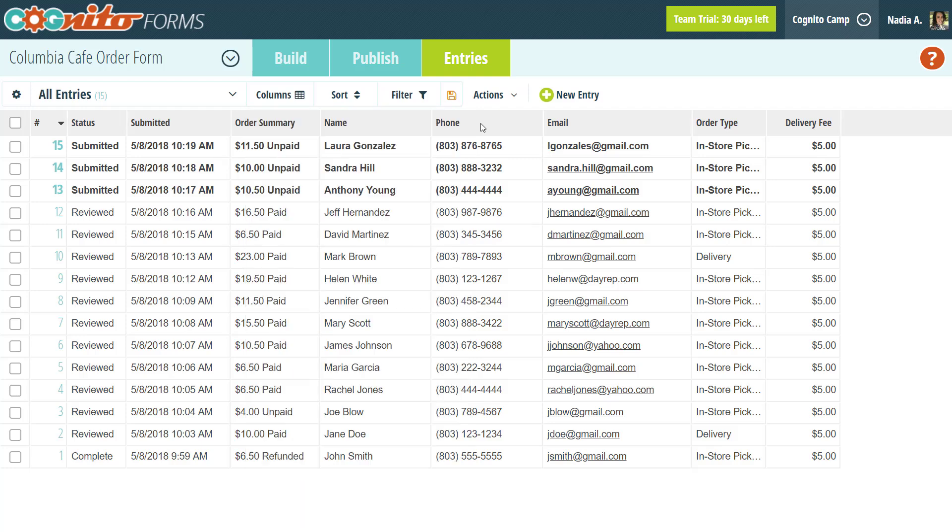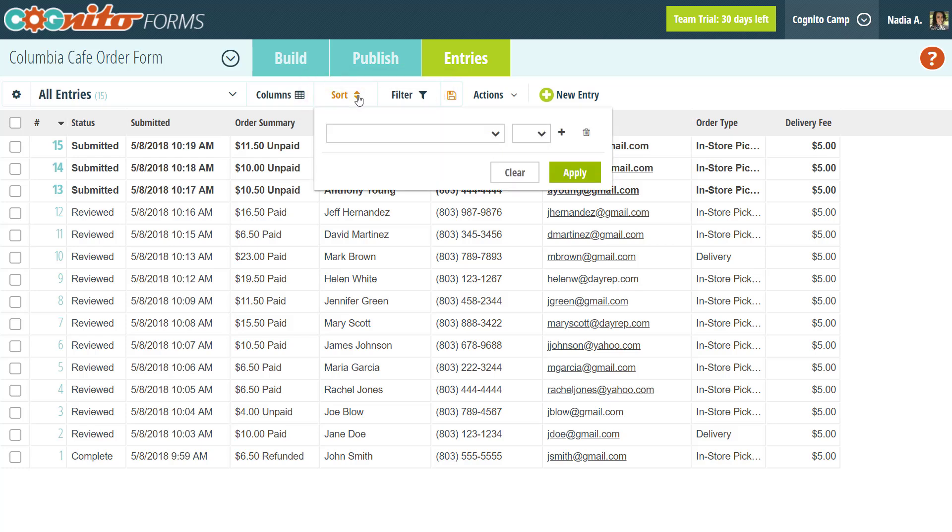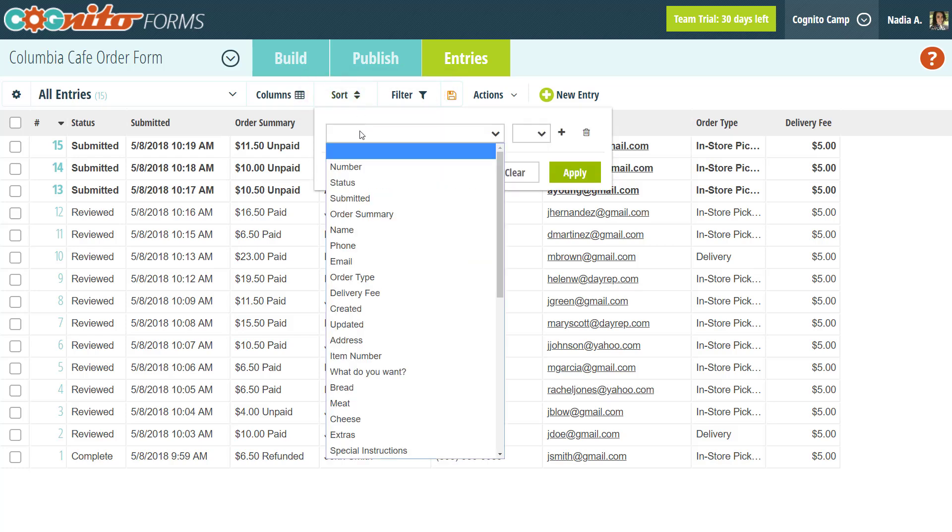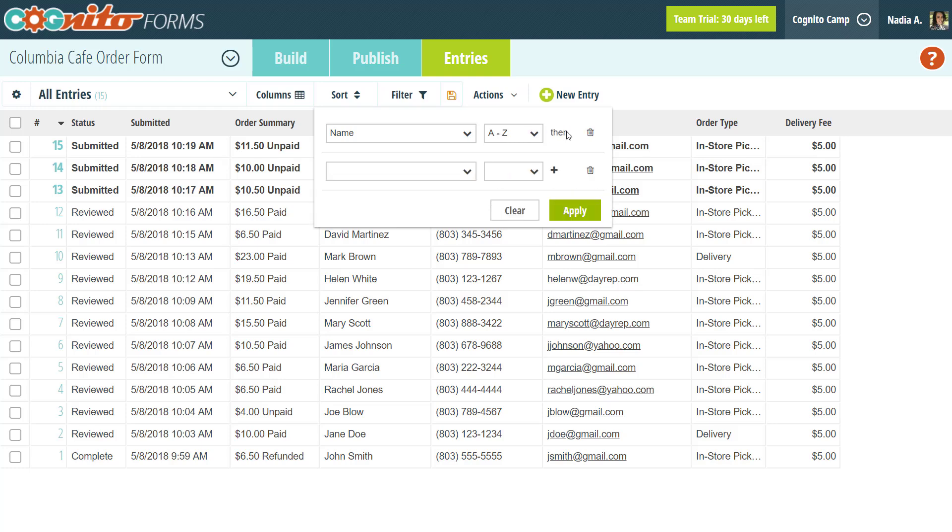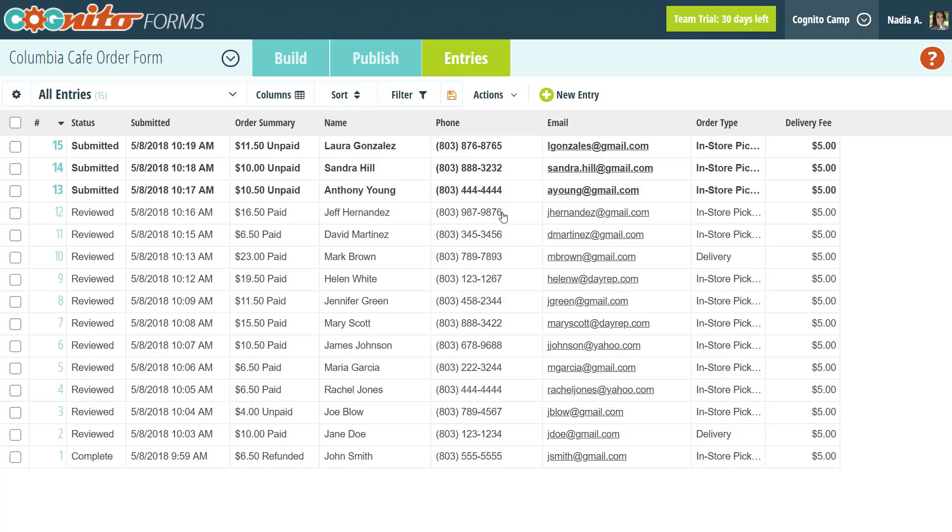Next to columns are the sort and filter options, which really come in handy when you need to find specific entries or filter your entries to make smaller datasets. With the sort option, you can reorder entries alphabetically, numerically, or by any other specified criteria. For example, you can sort entries with signature fields by signed or unsigned, or yes-no checkbox fields by checked or unchecked. Just click the plus sign to add additional requirements and select apply to sort your entries.